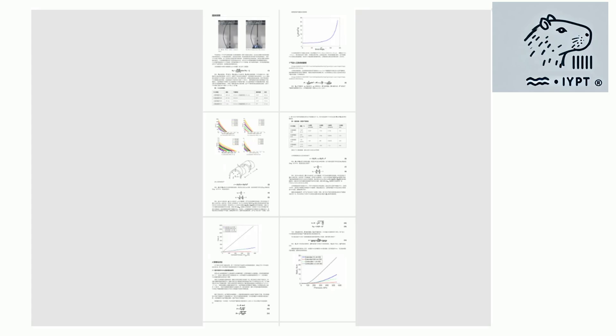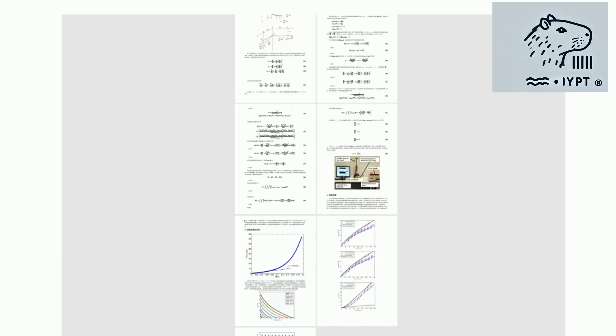Our study focuses on how these variables influence the balloon's ability to expand and contract, effectively replicating the dynamics of a biological muscle.